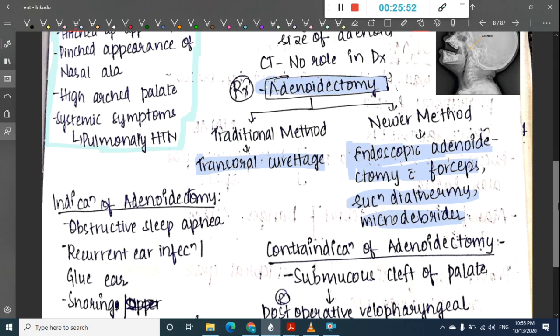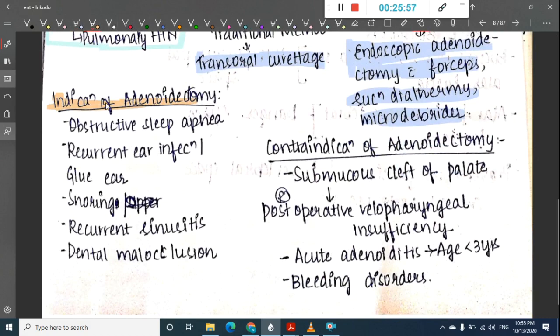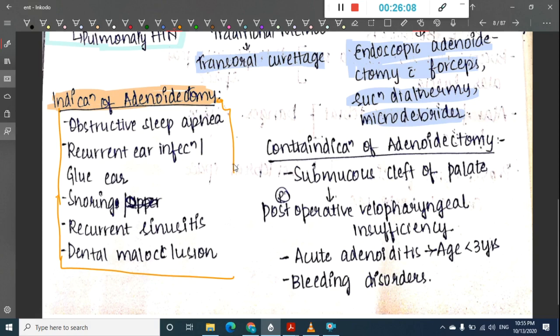Indications for adenoidectomy include obstructive sleep apnea, recurrent ear infections, glue ear, snoring, recurrent sinusitis, and dental malocclusion.